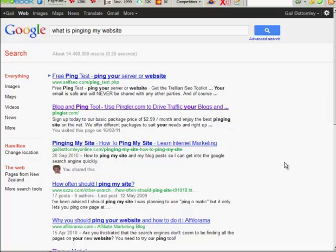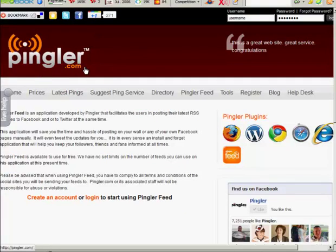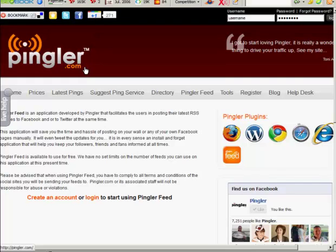There are two ways of doing it, well probably more, but let's just concentrate on two. One of them is I use this here called pingler.com. So every time I do a new blog post, then I just ping it out.